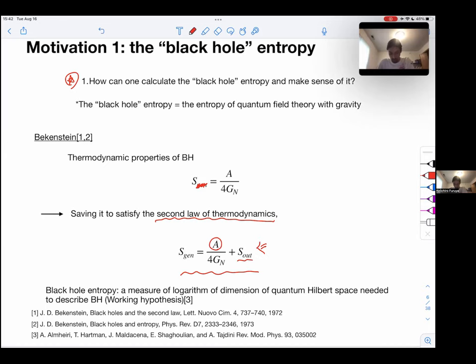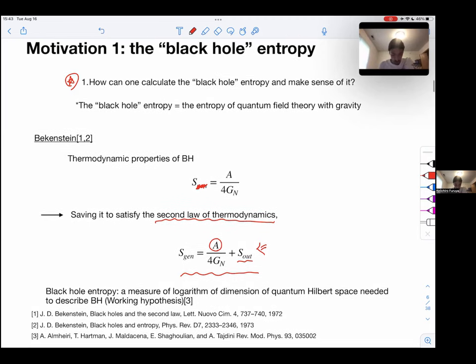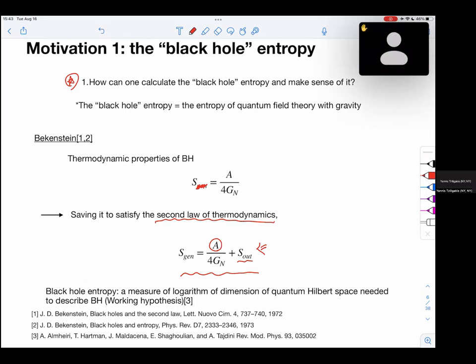Of course there is a lot of work on black hole entropy — Hawking radiation, holographic entropy, and so on — but I won't mention all of that here. Understanding black hole entropy and its behavior is important.